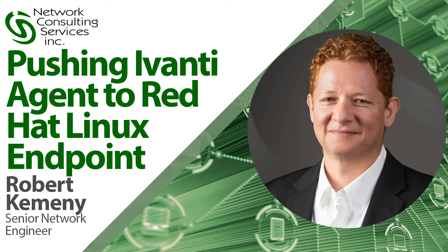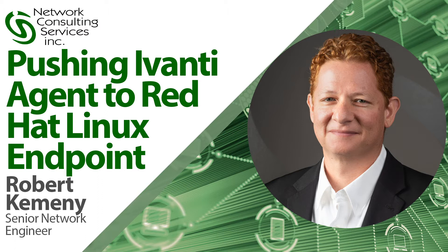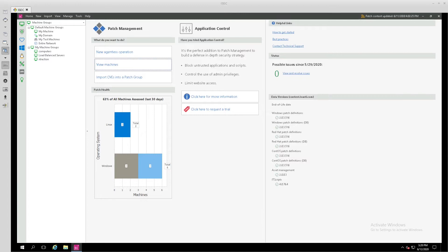Hello, my name is Robert Kemeny. I'm with Network Consulting Services, and today I'd like to show you how to use Ivanti Security Controls to install an agent on your Red Hat Linux endpoint for patching.